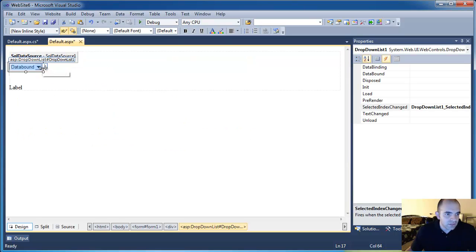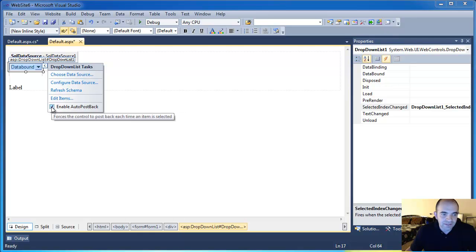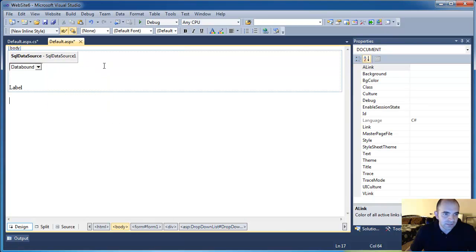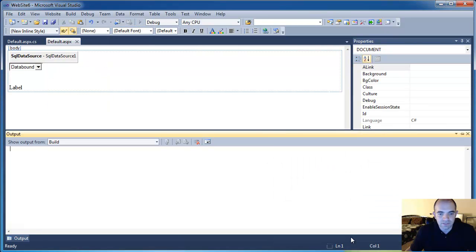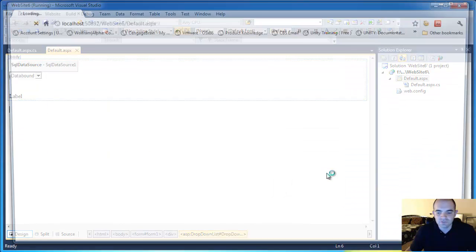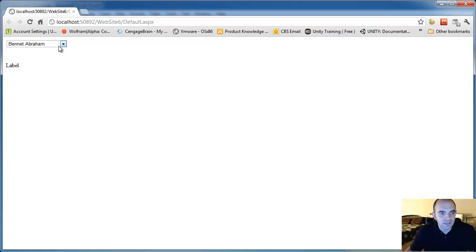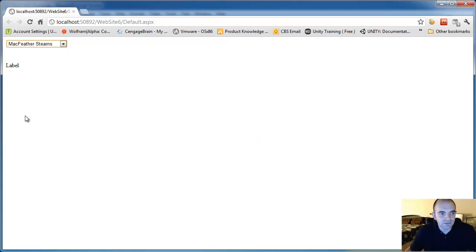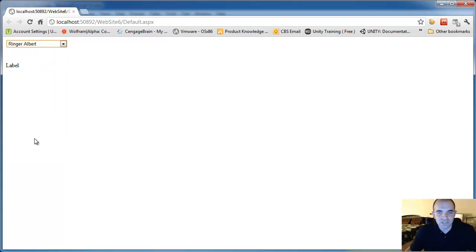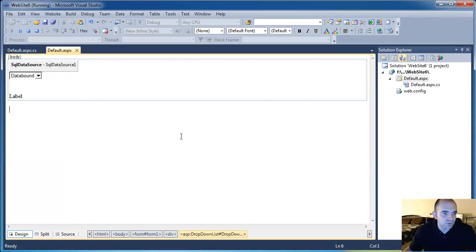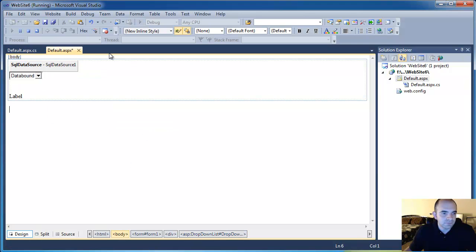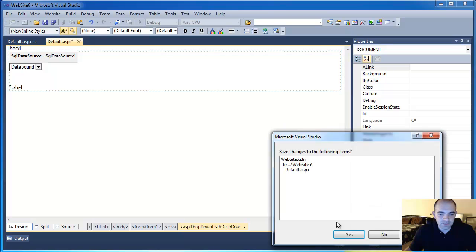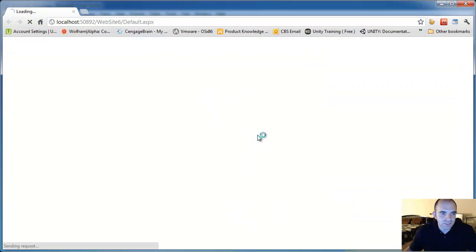And another thing you want to make sure is that enable auto post back is selected, okay? Because if you don't, let me go ahead and unclick this and I am going to run the project. Ask me to save. You can see that if I change something, nothing actually is happening, it is not triggering anything. So what needs to happen is that you have to have enable post back.